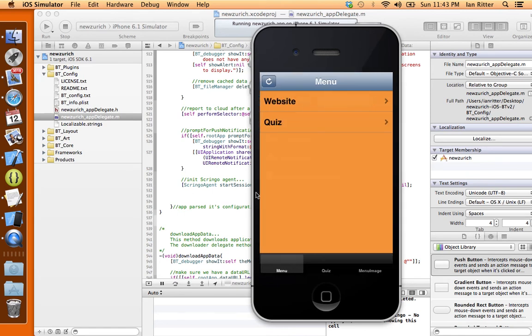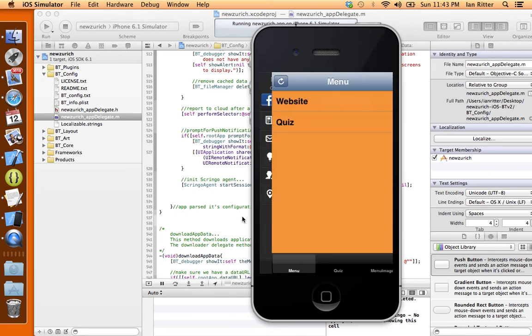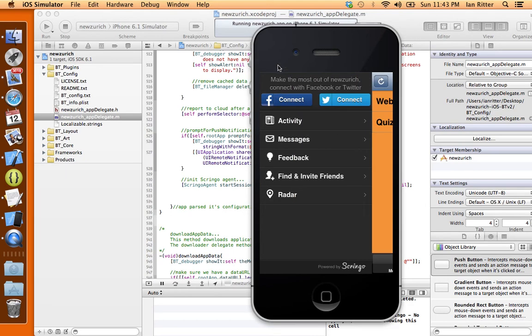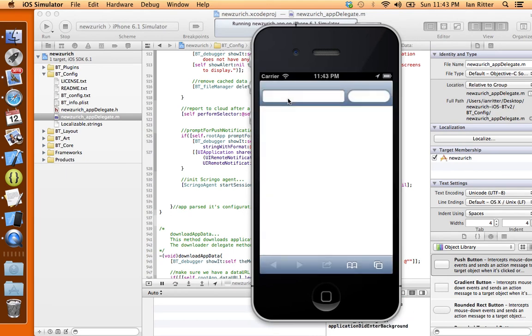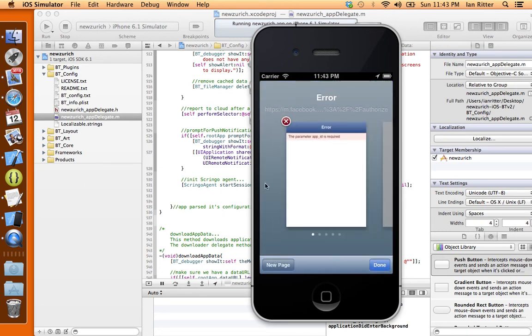So now that we have Scringo integrated, in the next video I'm going to show you how to activate Facebook to work inside of your app. So users can log in with Facebook and follow each other. So stay tuned.